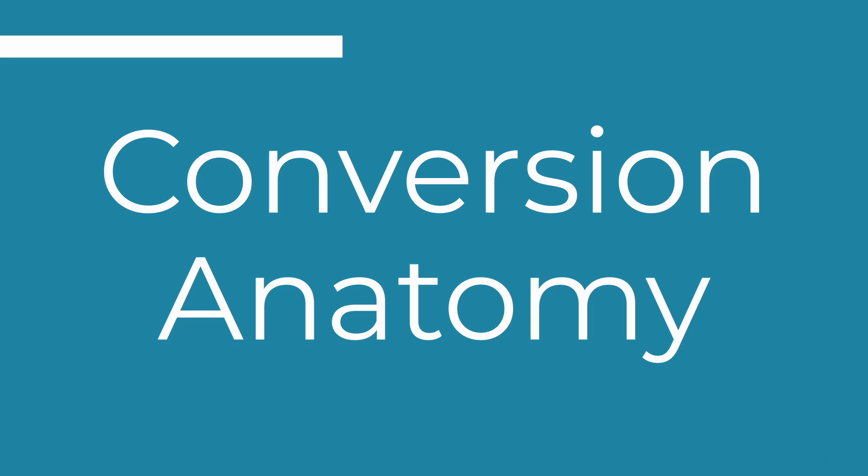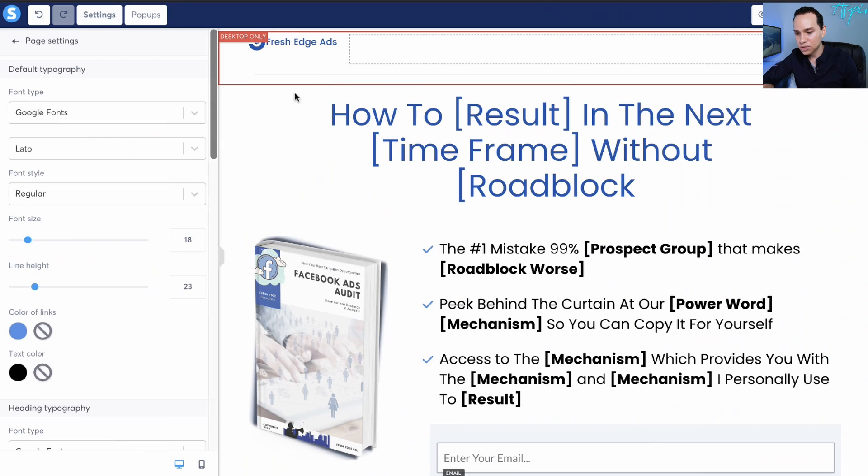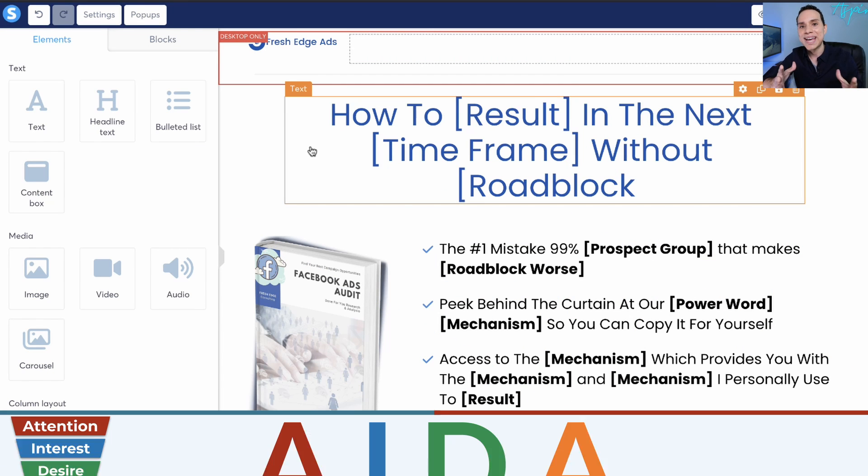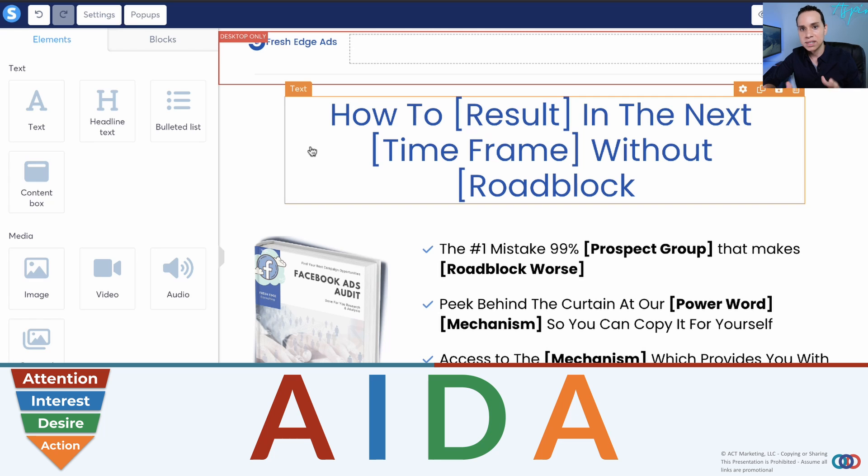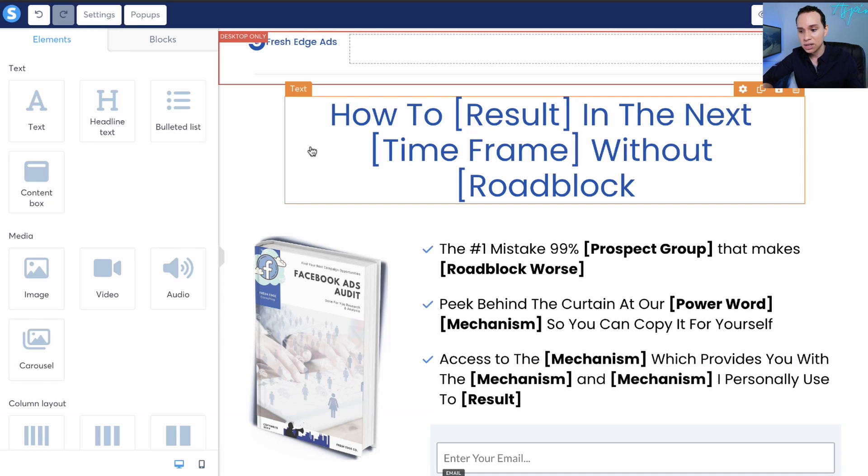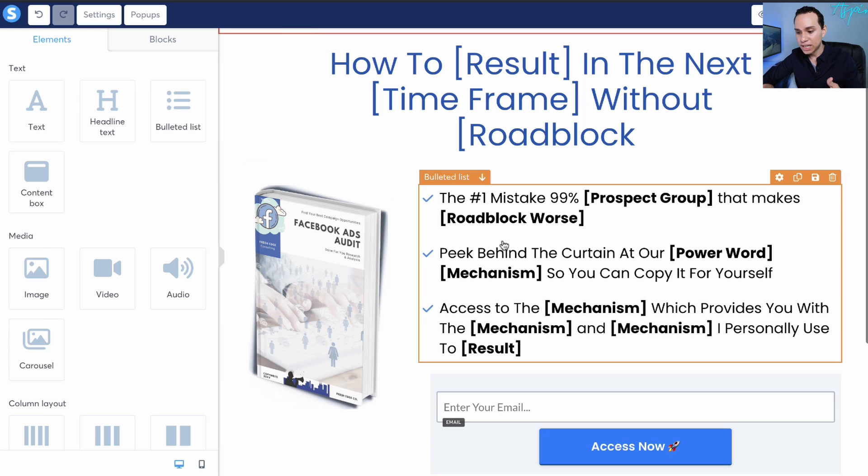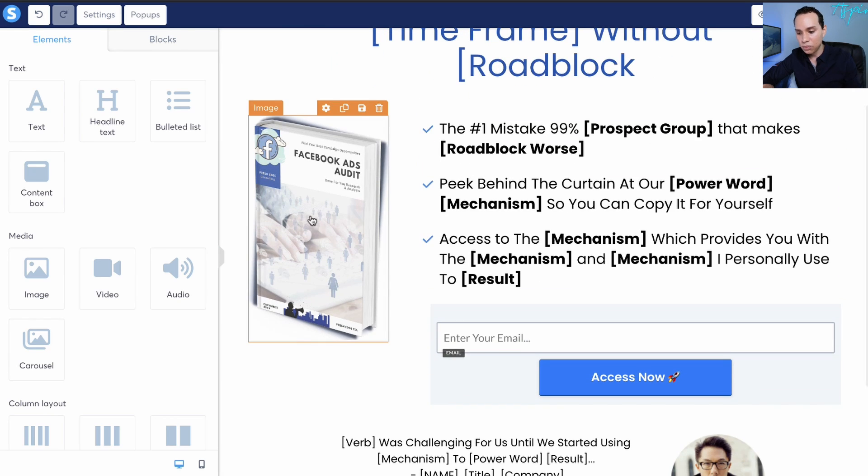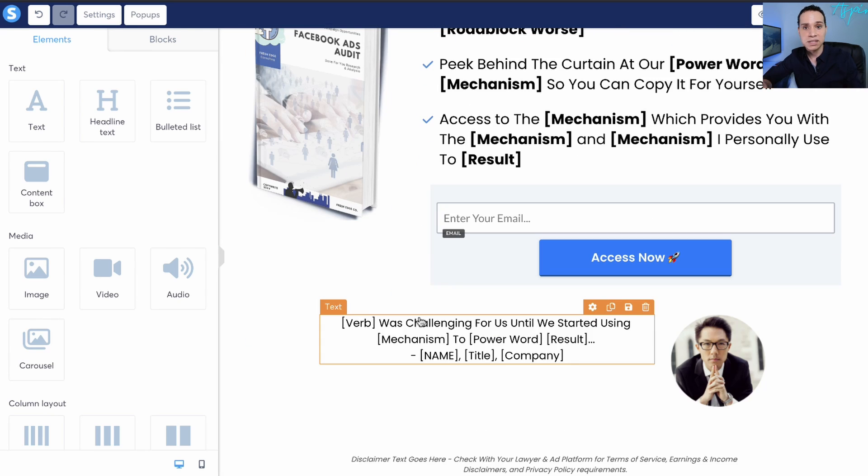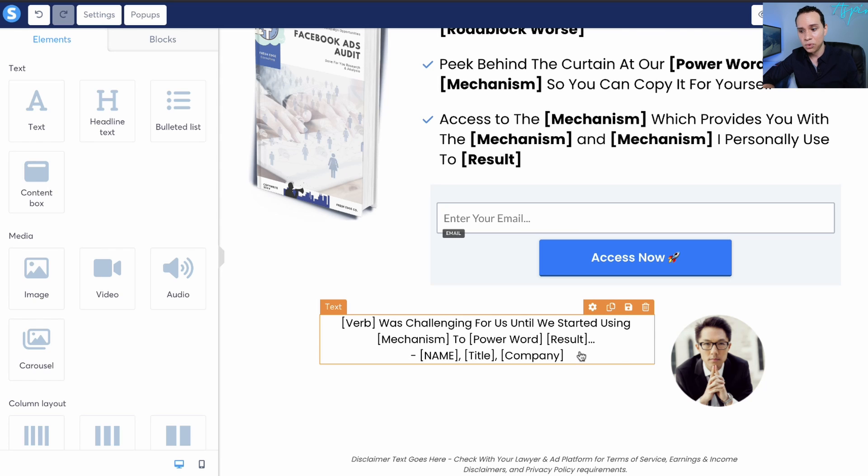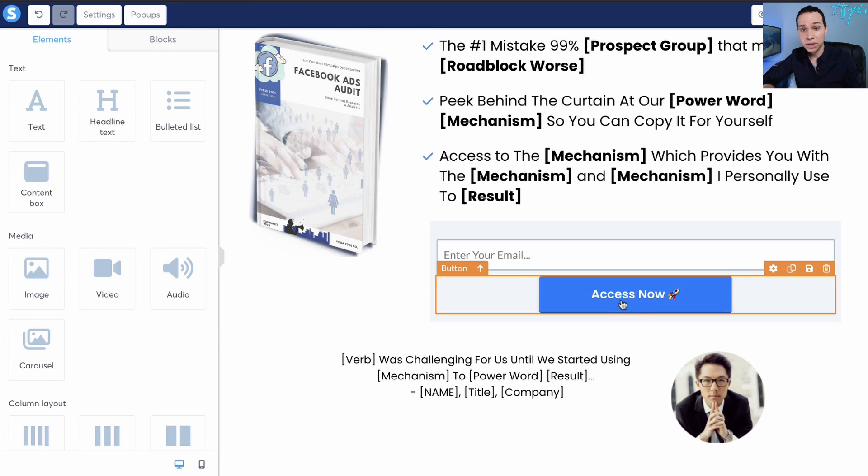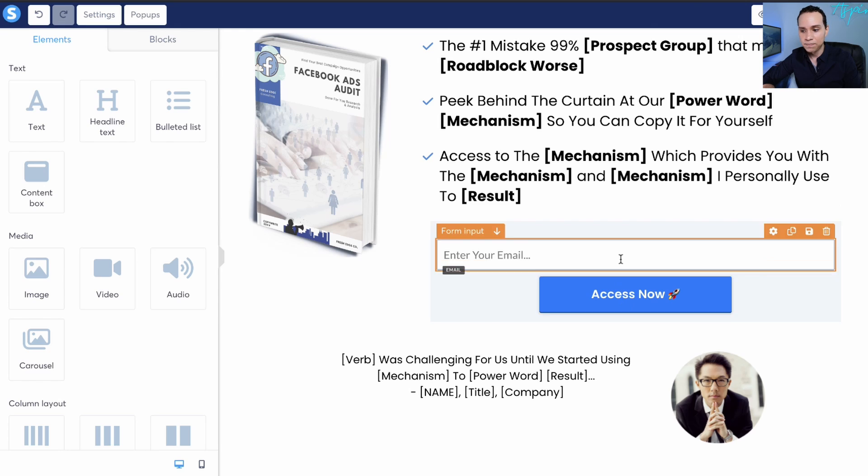What we'll do here is we'll of course start with our headline. What we're going to use for this landing page is something called the AIDA framework. It stands for attention, interest, desire, and action. We want to grab attention with our headline, build interest with our bullet points, create desire with some testimonials or proof or trust seals. Since most of us don't have that, we'll just have a self quote. And then of course, drive action with our call to action.